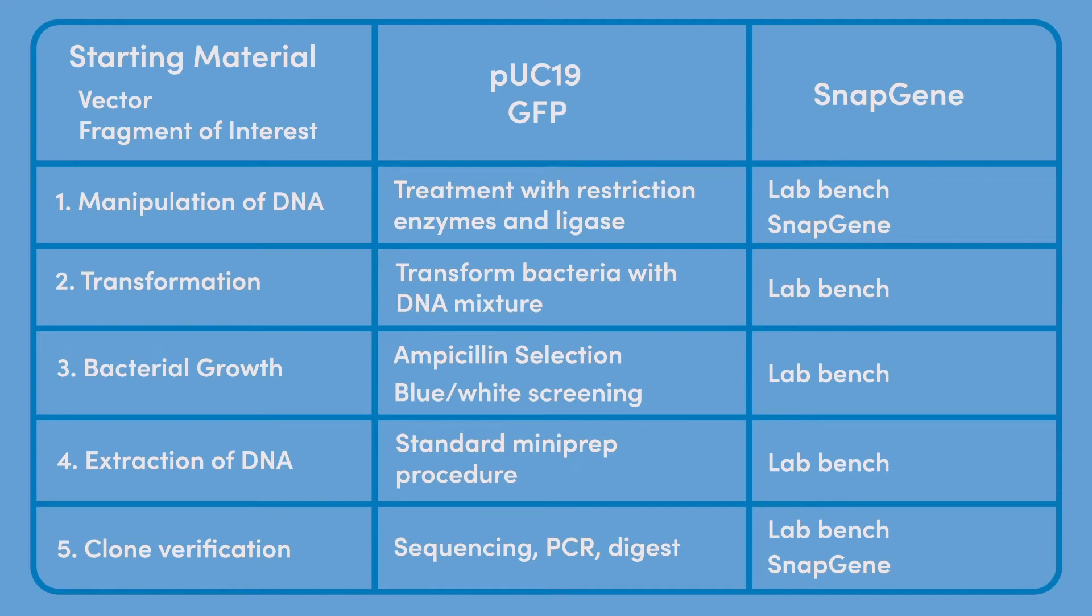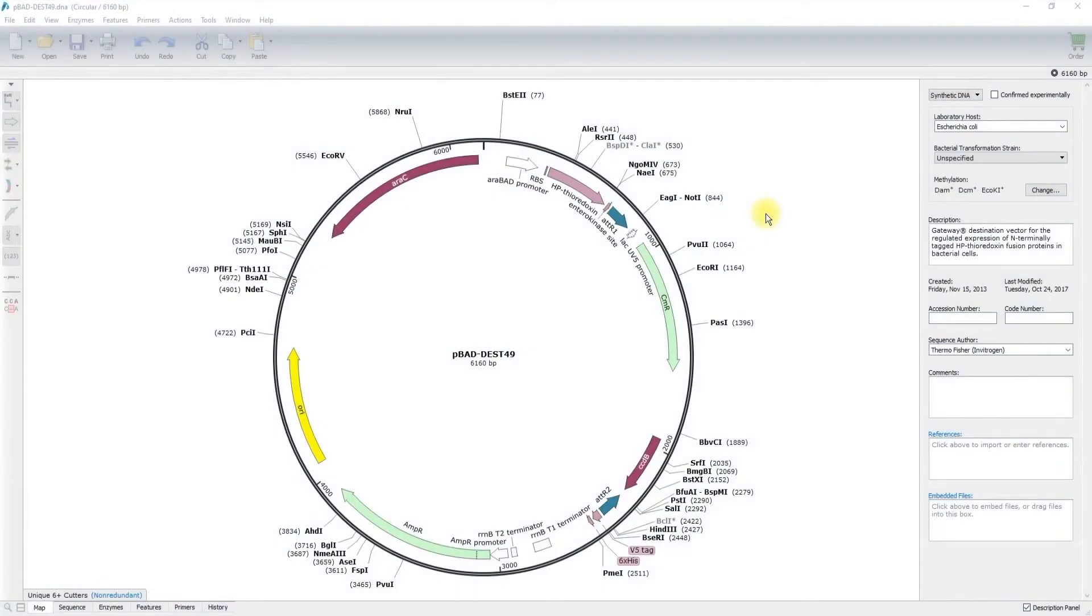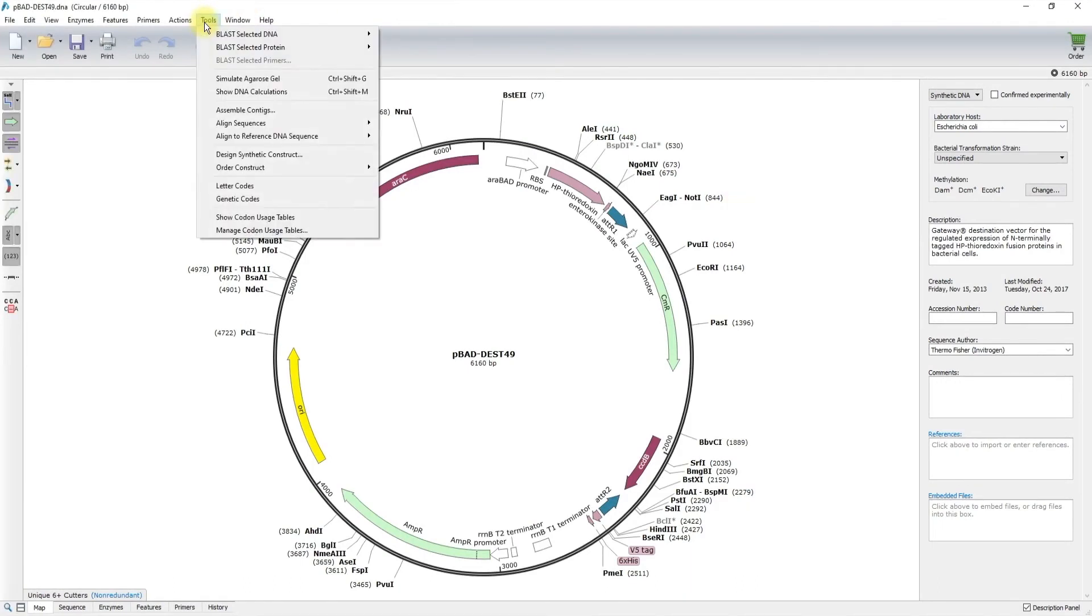As you move on to clone verification, the functions found in SnapGene tools now become essential. As you proceed with clone verification, you will find the tools found under the Tools drop-down menu to be of great use.